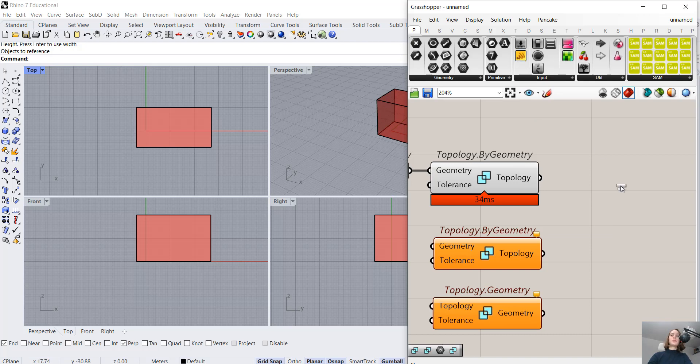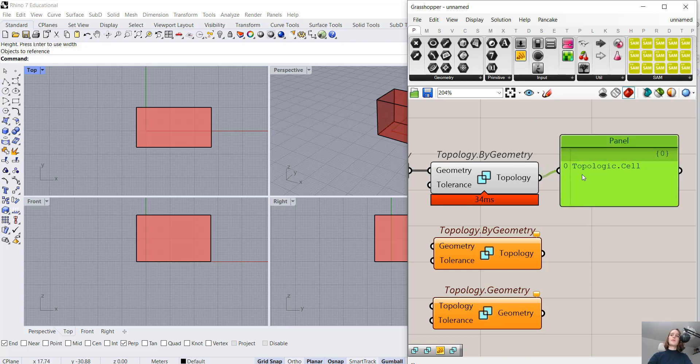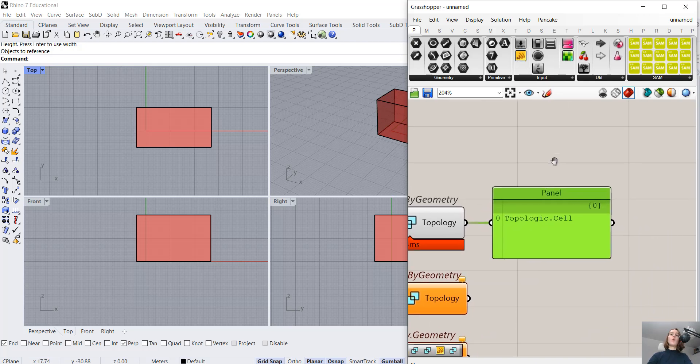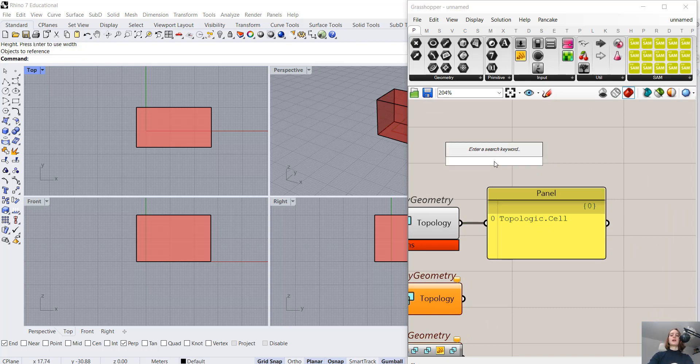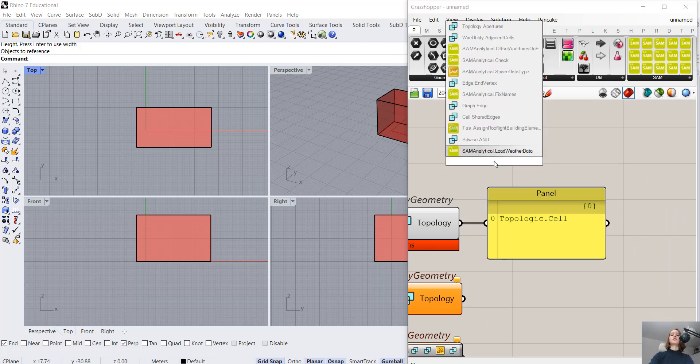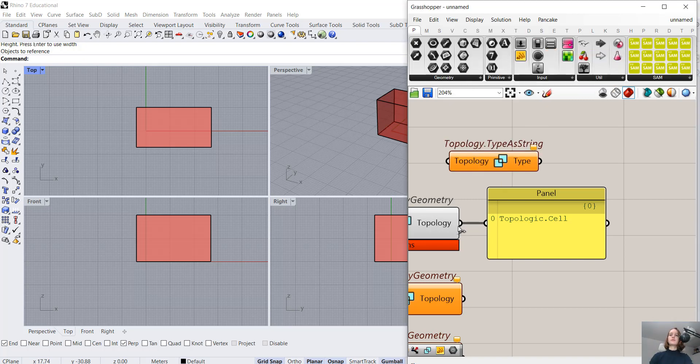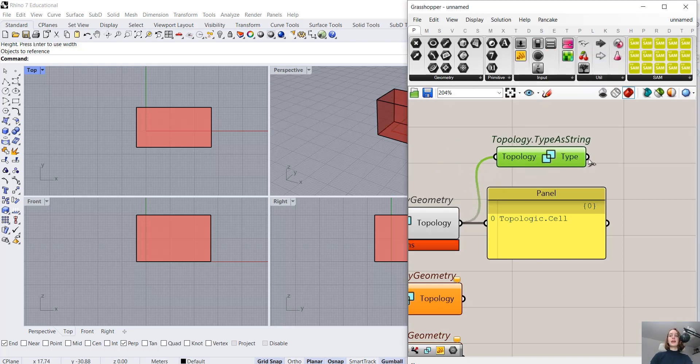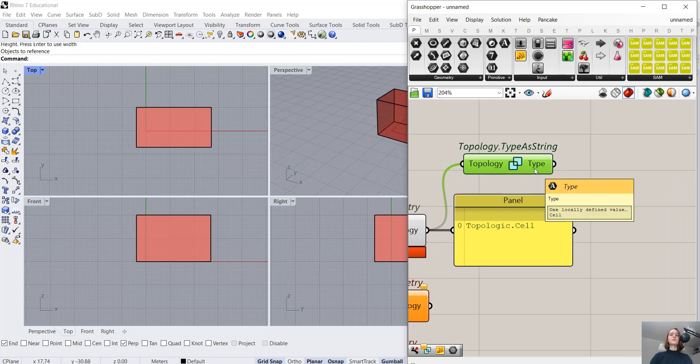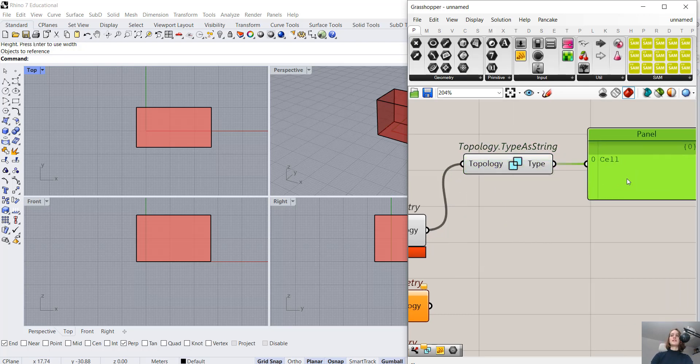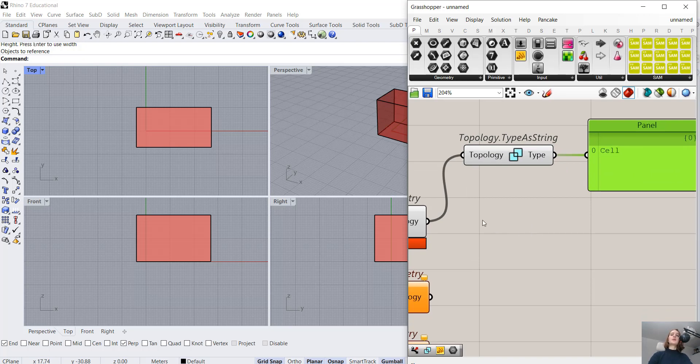Either we just hover over, and we can see Topologic.Cell. We can connect a panel, which will give us the same piece of information. Or we can use the component from Topologic, Topology.TypeAsString. When I connect that, I can again hover over, so it's a cell. Or I can connect a panel, which tells me it is a cell.